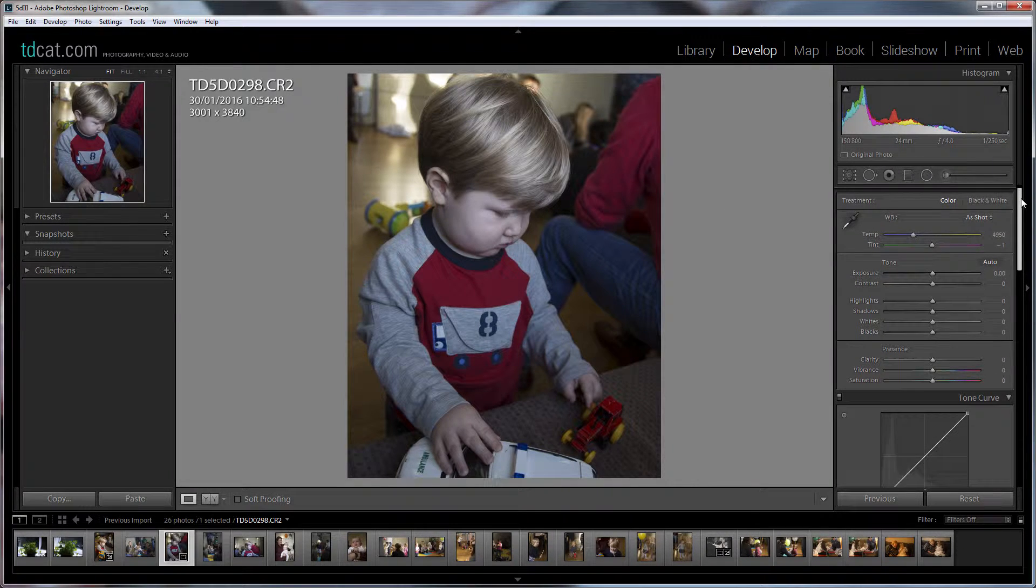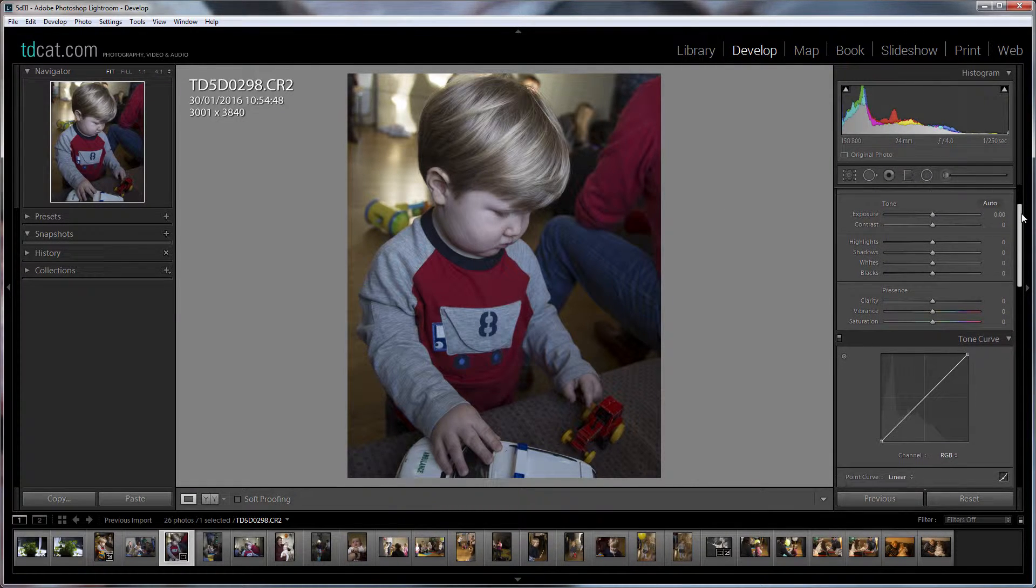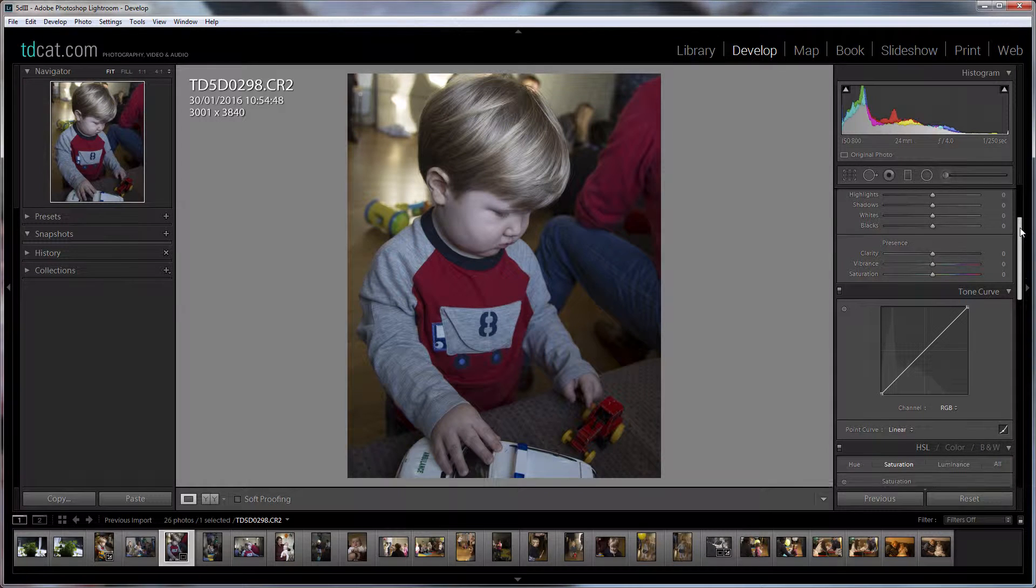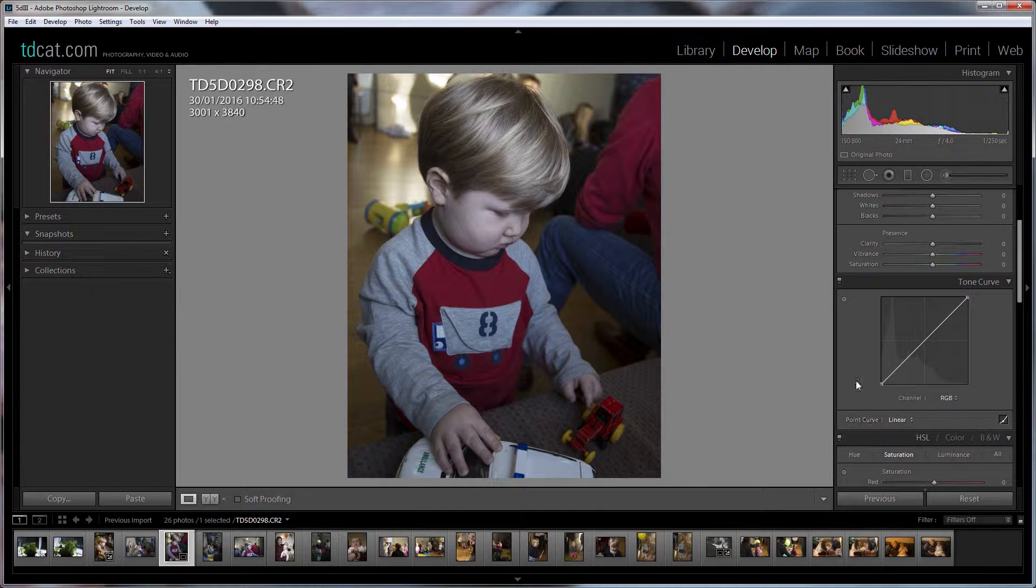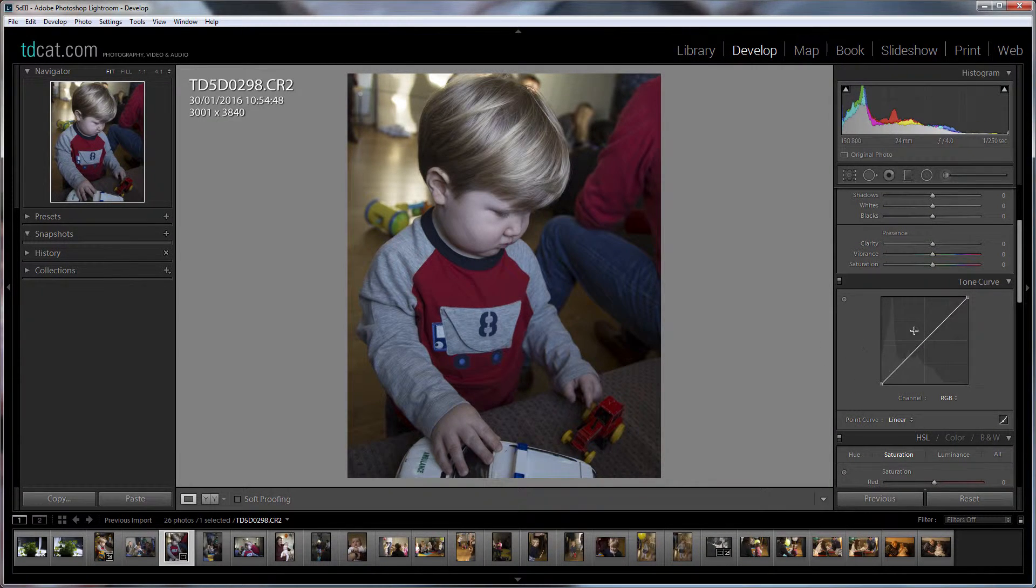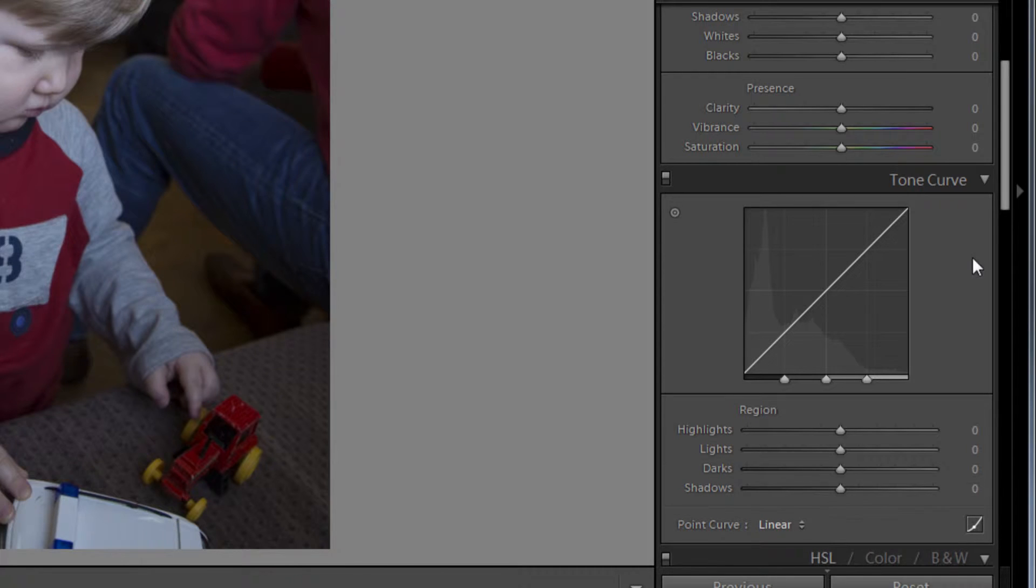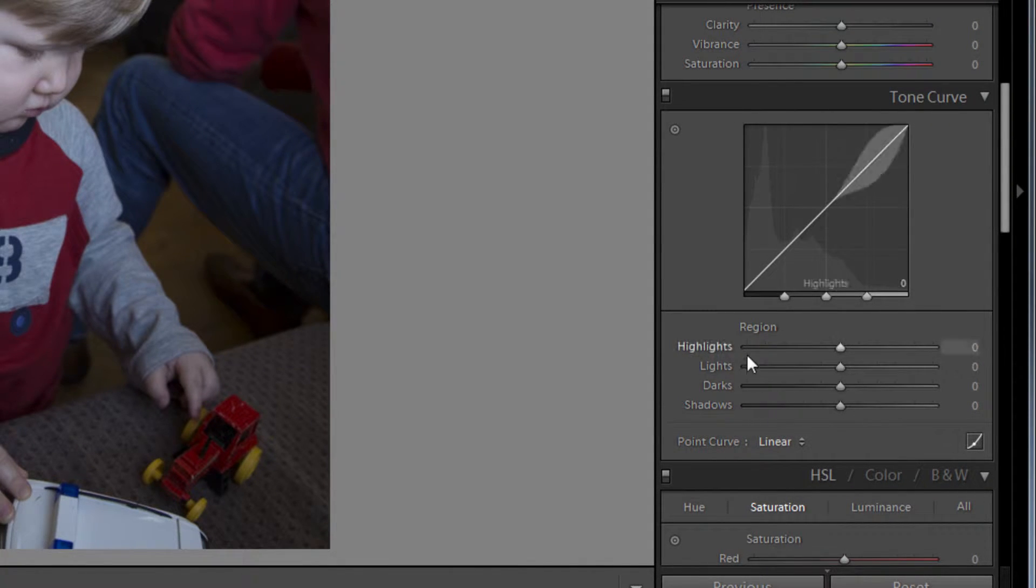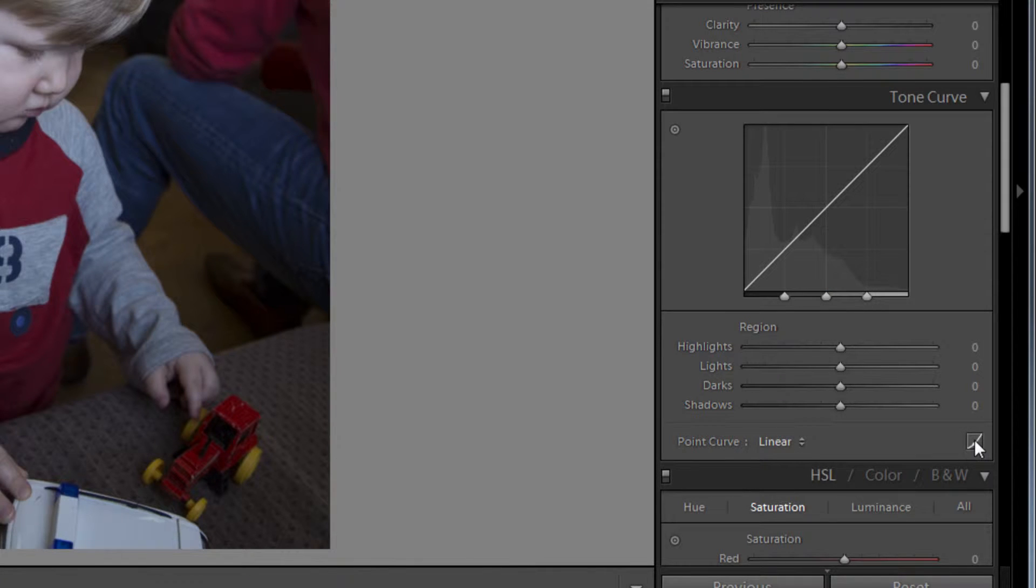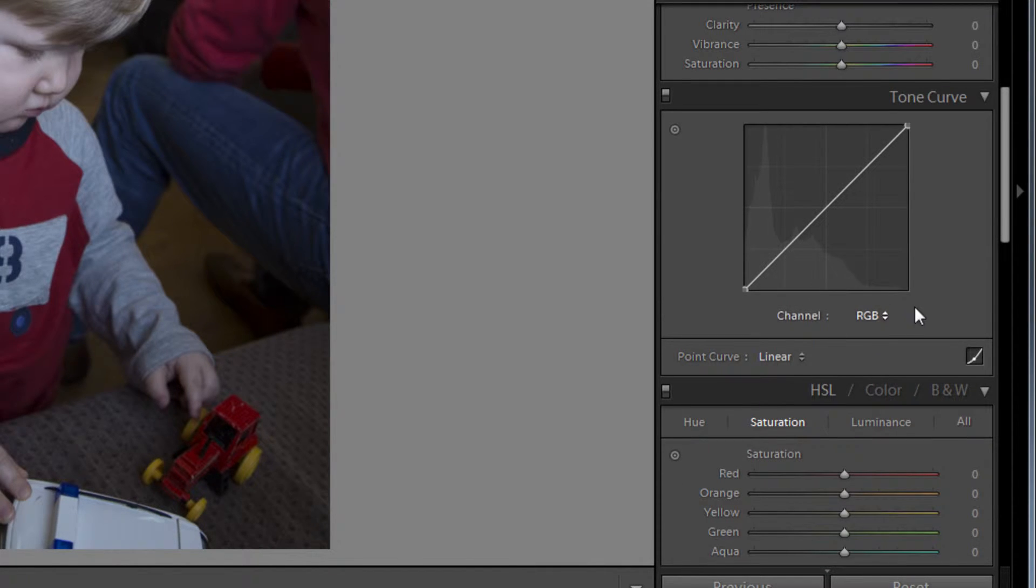So the first thing, apart from the crop, the first thing in actually creating the image is to go down to our tone curve and if you're in a more recent version of Lightroom you might find that your tone curve is set up like this with highlights, darks, lights and shadows. So just if you press this here you'll get a nice RGB set up.